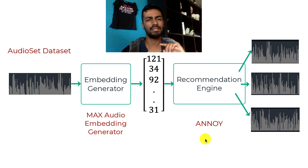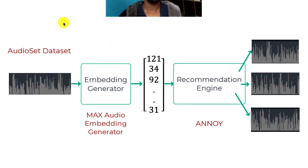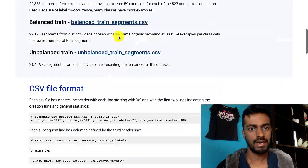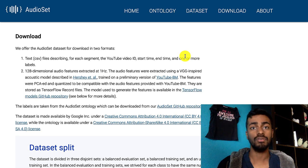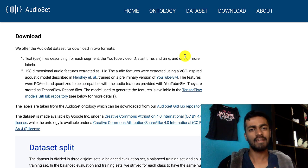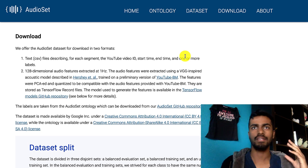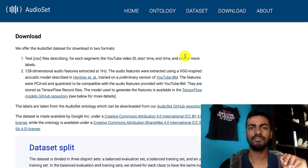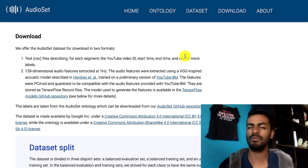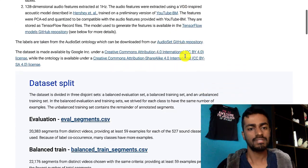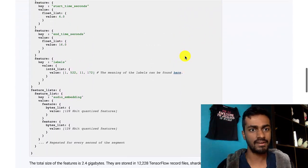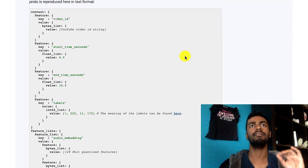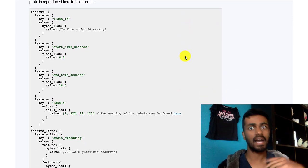We'll be walking through each one of these separately — the AudioSet dataset, the MAX Audio Embedding Generator, and Annoy — with code examples. The AudioSet dataset is a set of YouTube video IDs. It's a massive file which consists of JSON-like information, but not exactly JSON — we'll need to do some conversions and processing. This entire JSON-looking structure represents one sample video in the entire corpus, and there are around 13,000 of them.